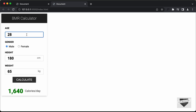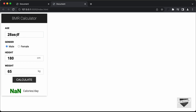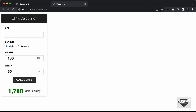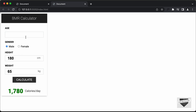Now if I just add some random letters and click on Calculate, we can see that we have 'Not a Number' displayed. We don't want this to happen — we don't want to calculate the BMR when we don't have a valid input. When we have an invalid input, we want to display an error message and also highlight the input field so the user knows which input is invalid. And if we have a blank input field and click Calculate, the BMR should not be calculated. So for that, we need to add input validation.